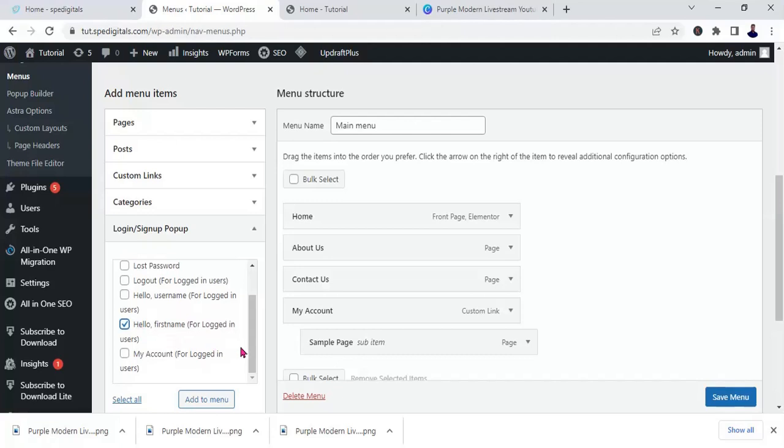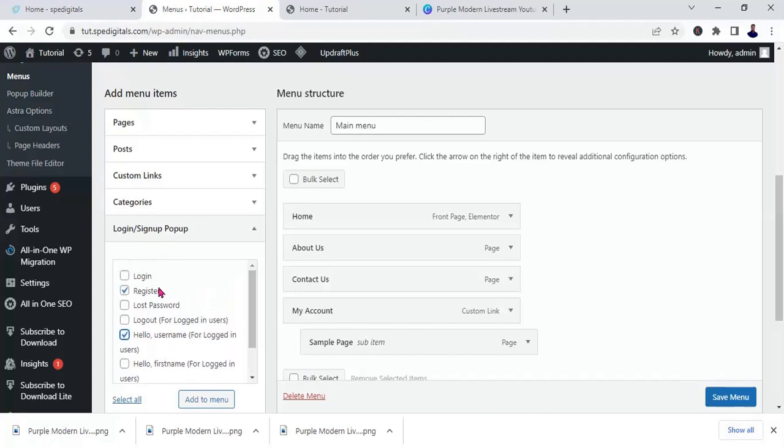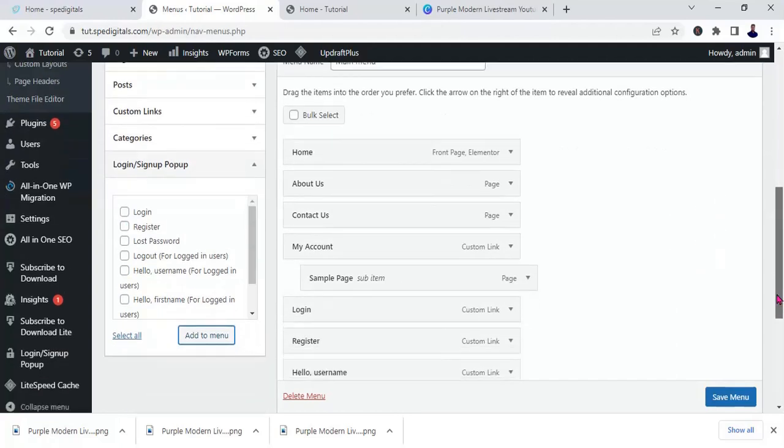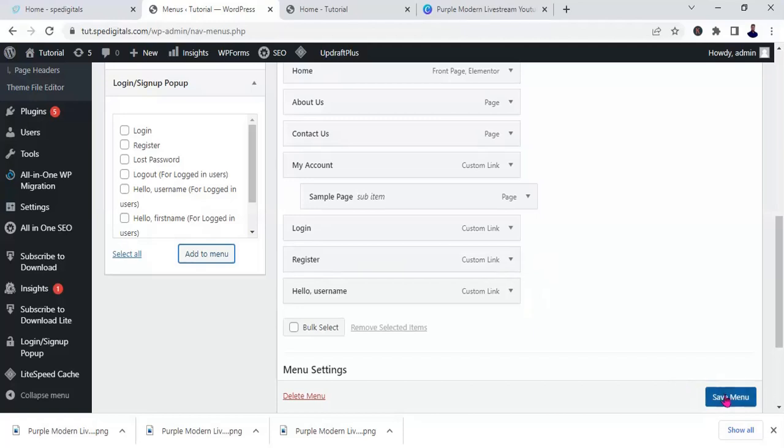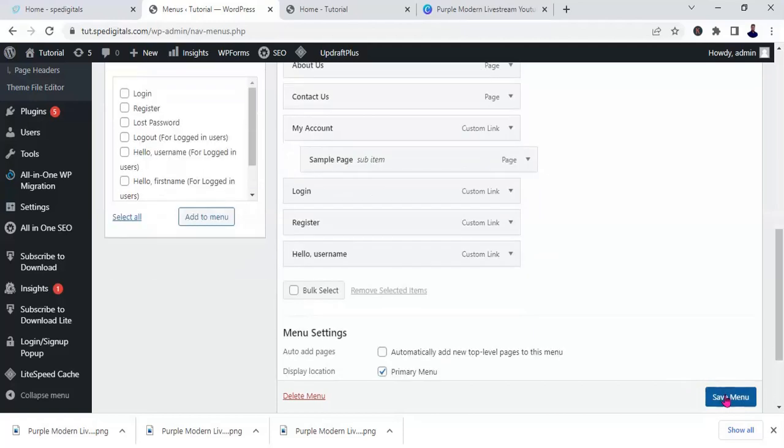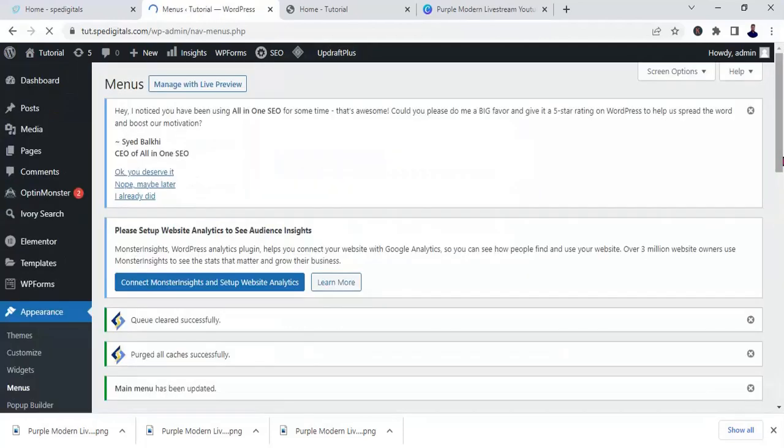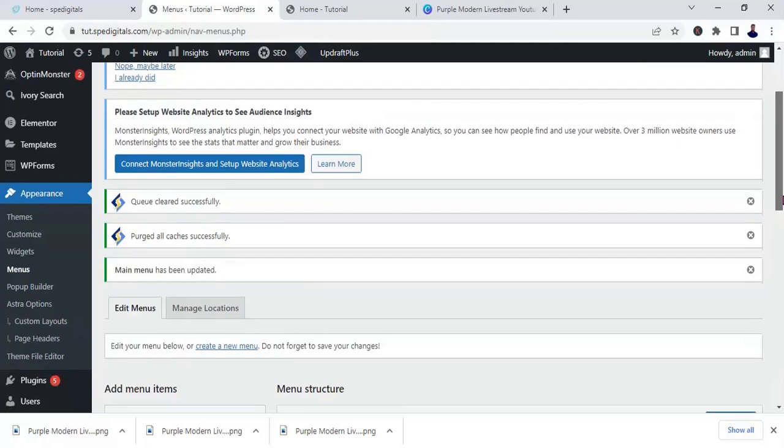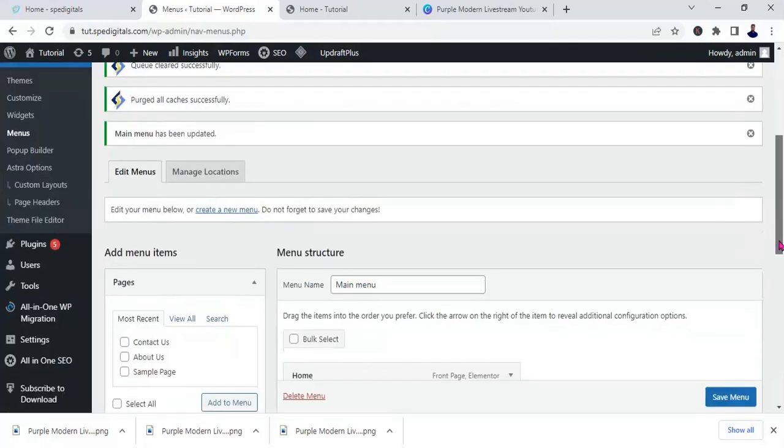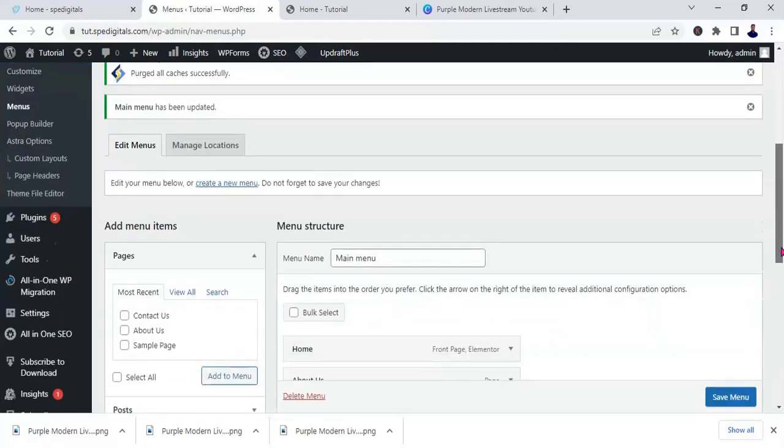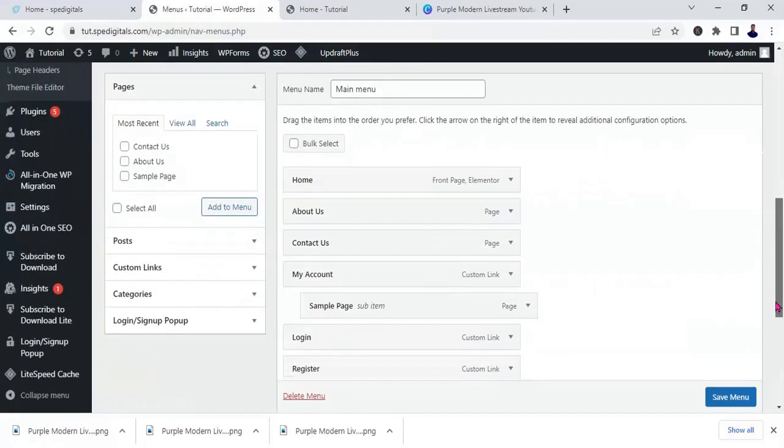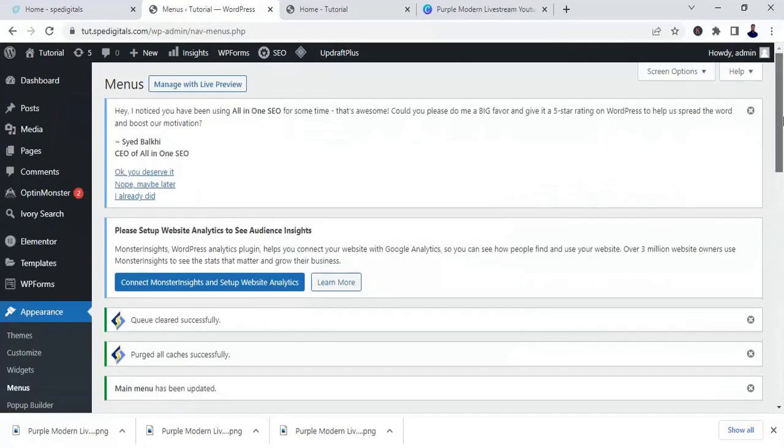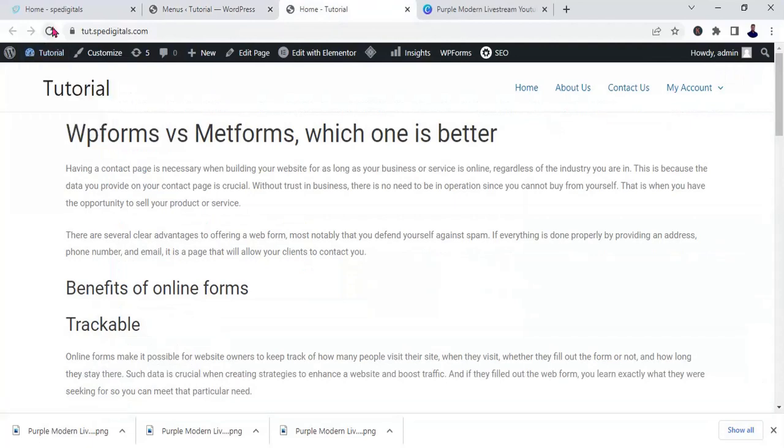The username so that when somebody signs up, the name will appear. Let's use username. So let's add it to the menu. Okay, it has been added to the menu, so I'm going to click on save changes. Okay, now let's test what we've just done. Let's go to our listing. Let's refresh.